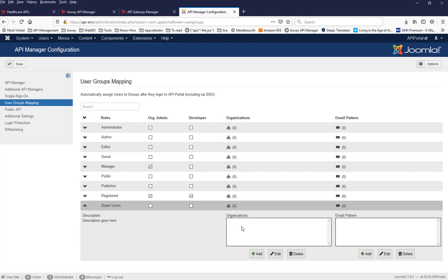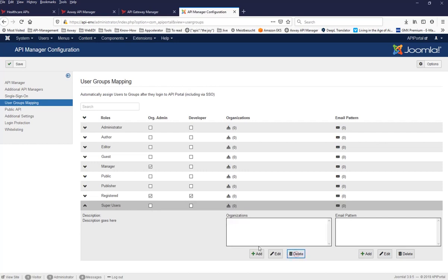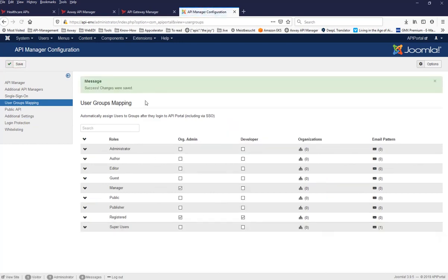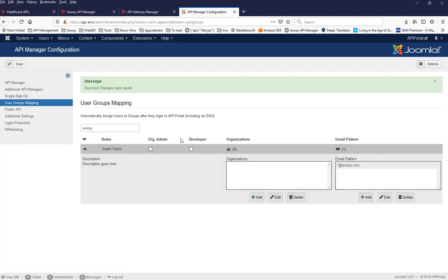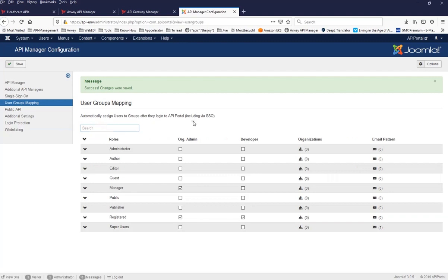You can set conditions by organization name — wildcards are supported — so everybody from an organization named with 'partner' included would go into a specific super user group. For this demo, I want to add an email address pattern and say everybody from the xway.com email domain — the internal email domain — goes into the super user group. After saving, you can see an overview: there is one email pattern for super users, and you can search to confirm that xway.com is mapped to super users.